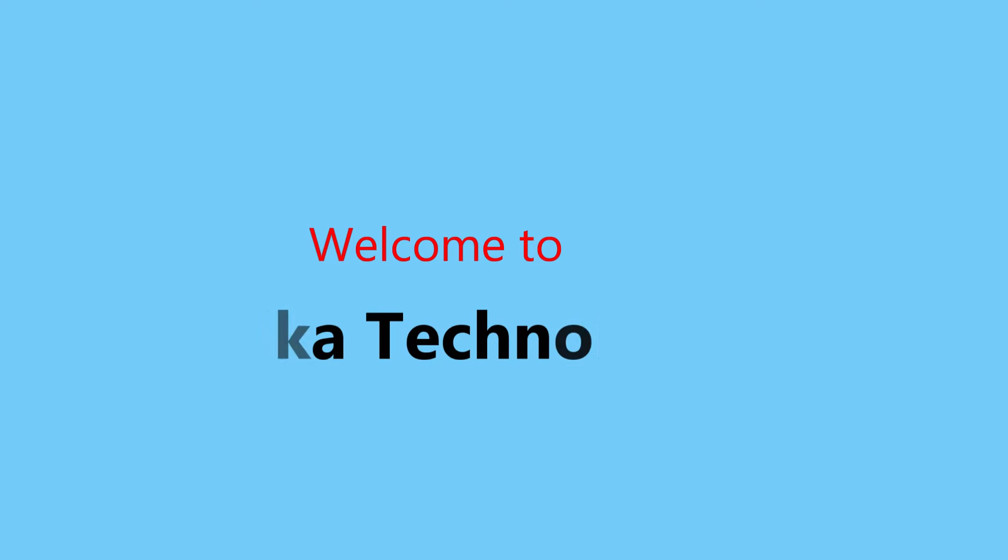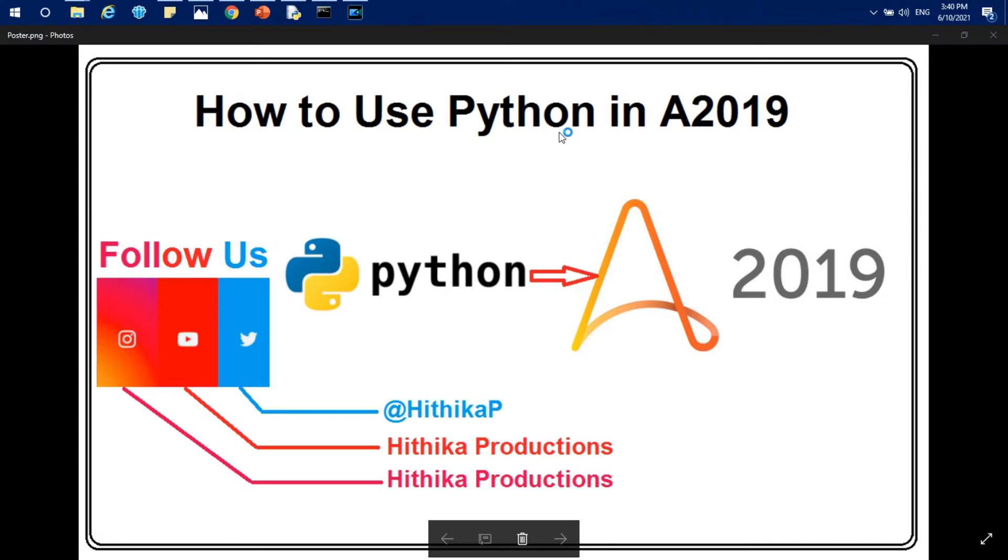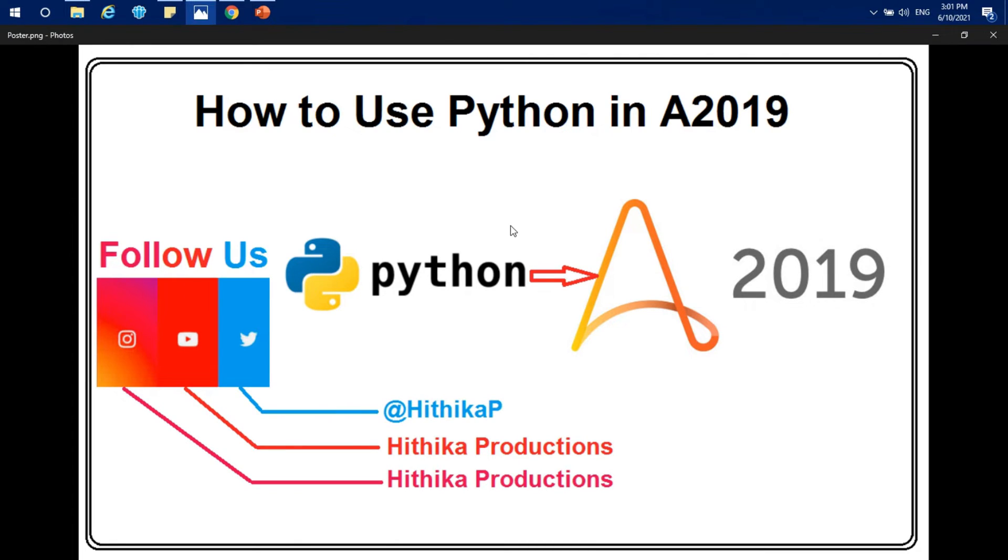Welcome to Hithika Technologies. For more updates, please like and subscribe. Hello all, welcome back. I hope everyone is doing good. Today I'm going to show you guys how to use a Python code or Python .py file in A2019.